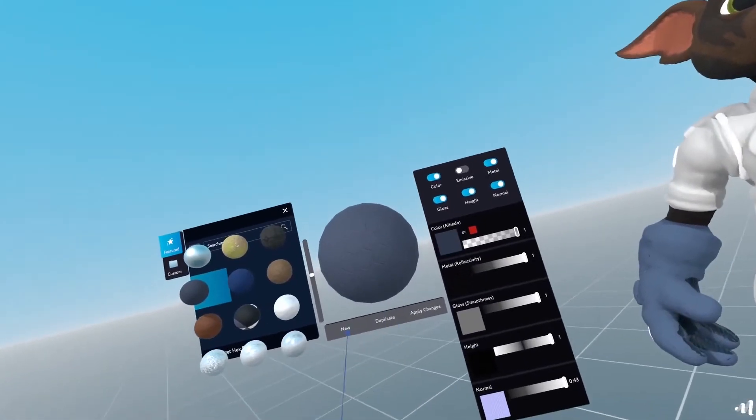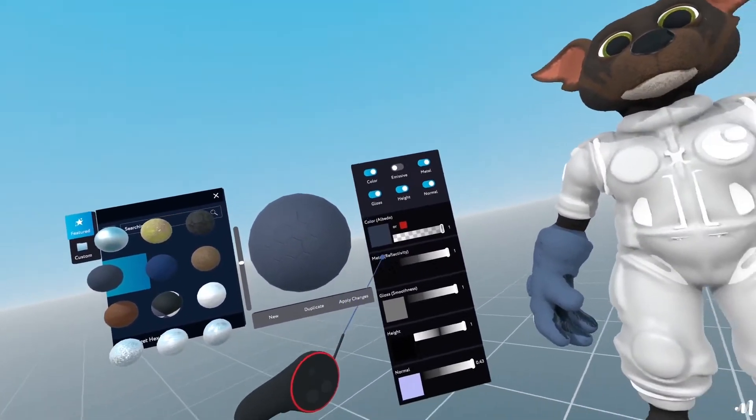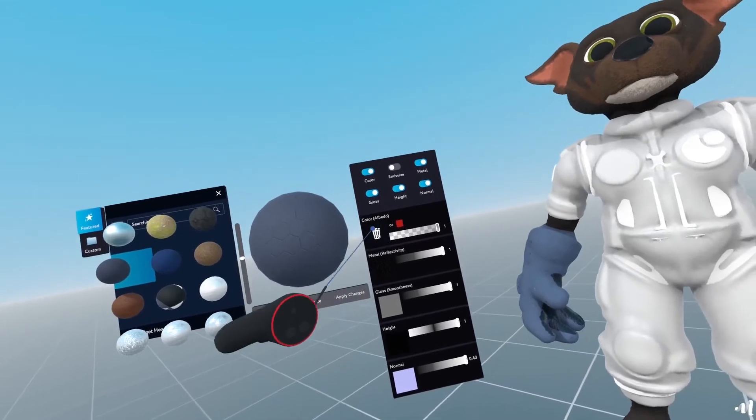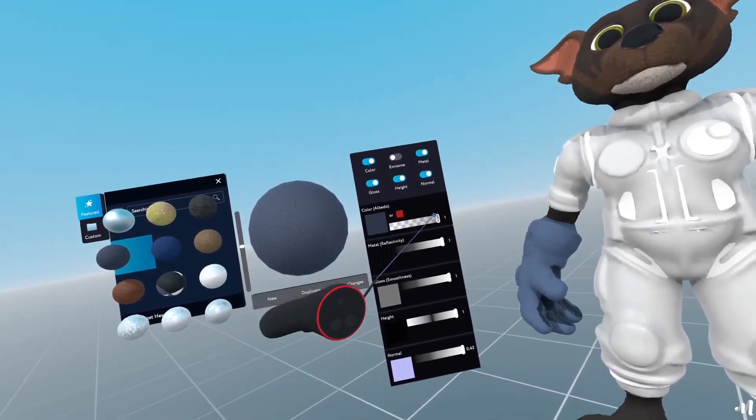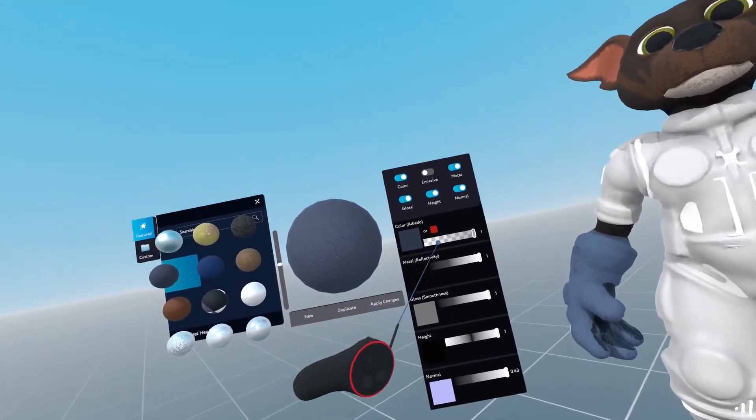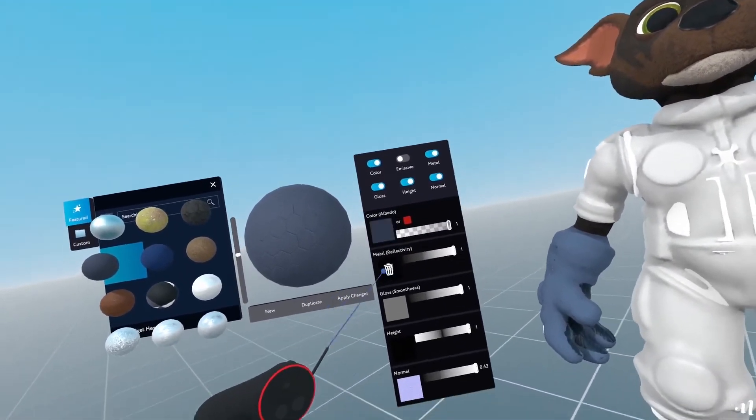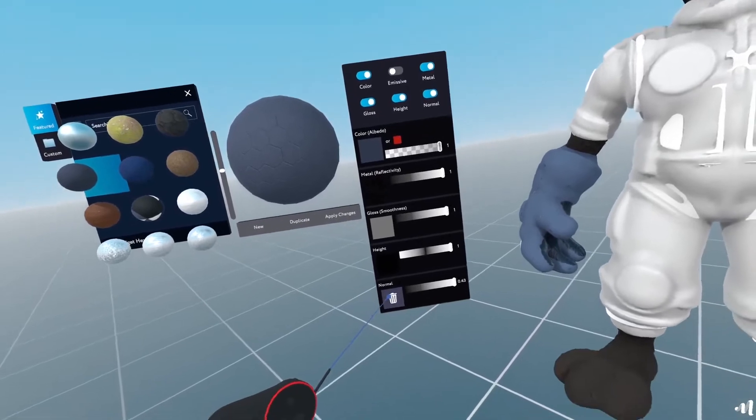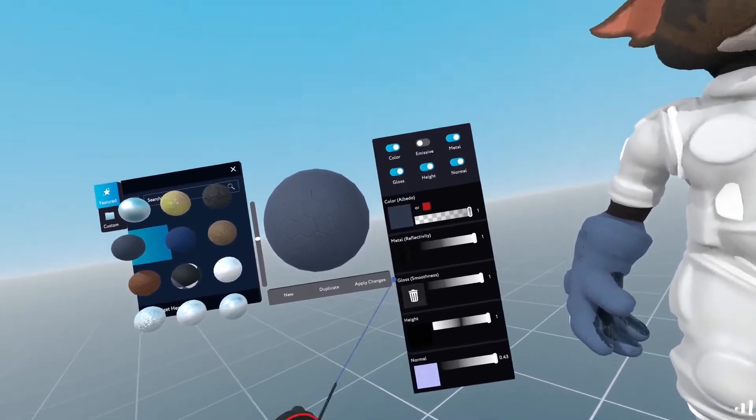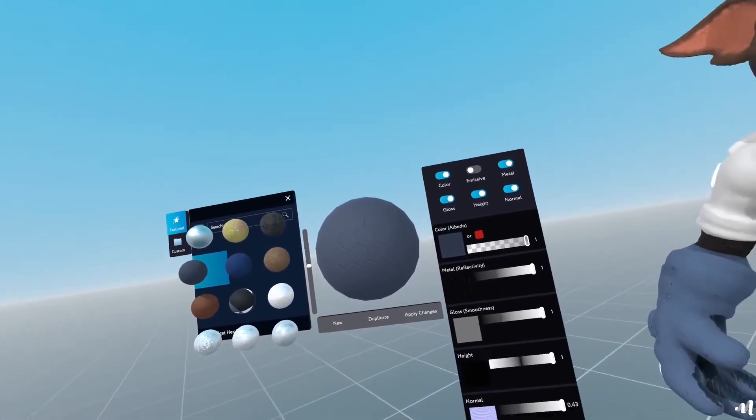This is the material that I want to use. So as you can see, all the channels have been previously populated with all the maps that are required for this material.